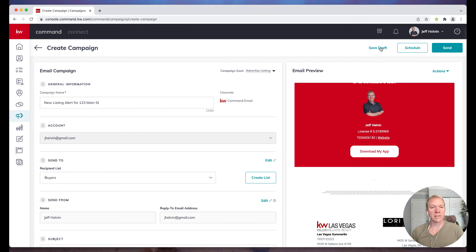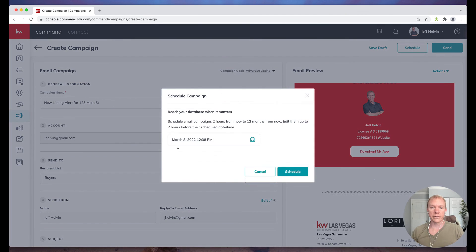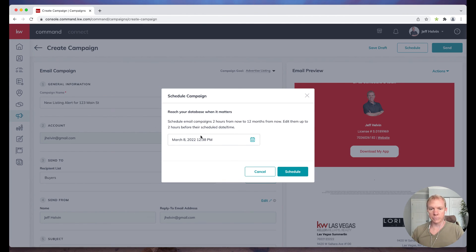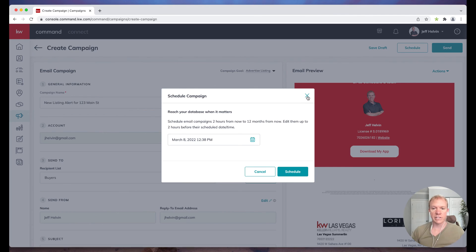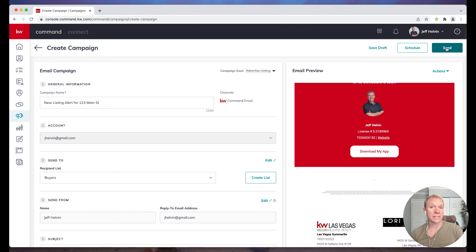So then I have options here to save it as a draft if I want to come back to it. I can schedule it for later to a different day. And it tells you basically two hours from now to 12 months from now, you can edit them up to two hours before their scheduled date time. So you can see that it's basically going to queue this up to be sent later, which is kind of a nice feature. So I can choose when exactly I want it to go, or I can just go ahead and click send.